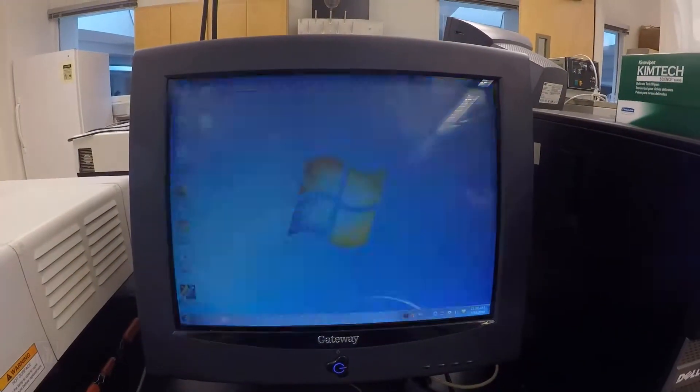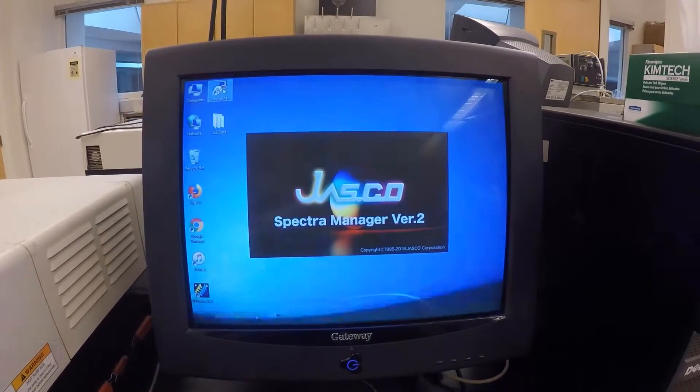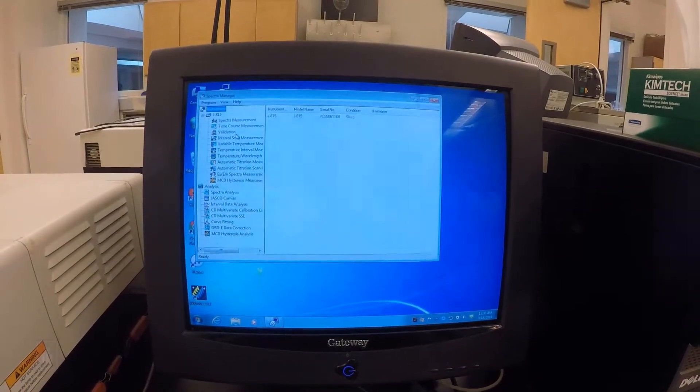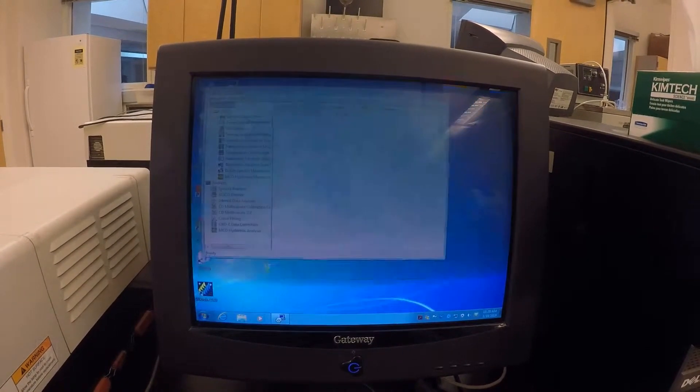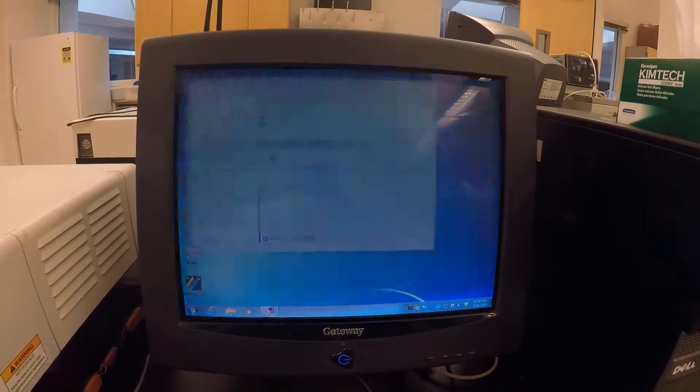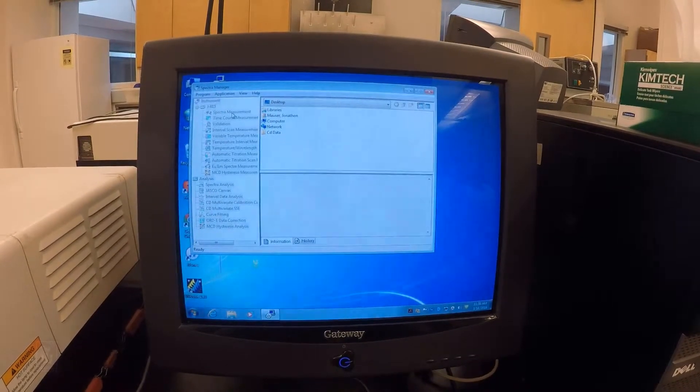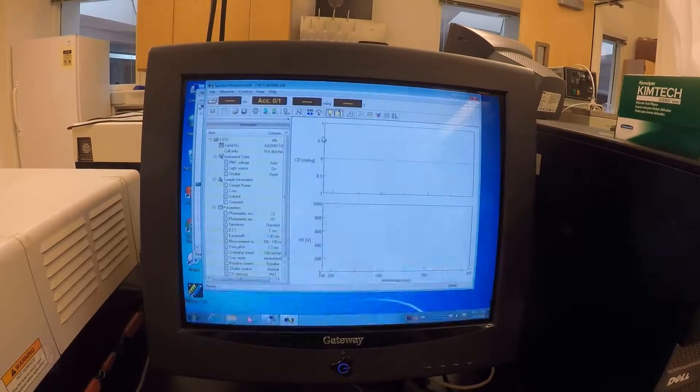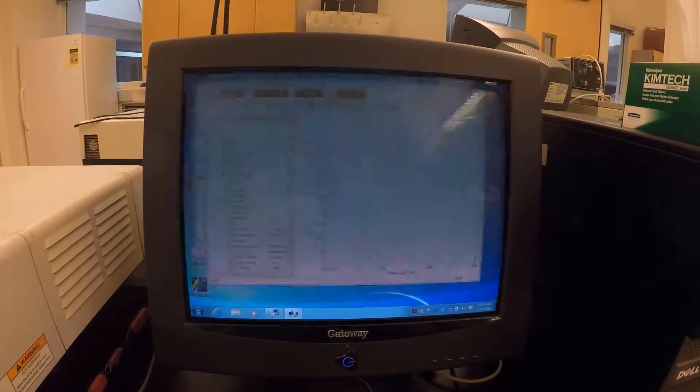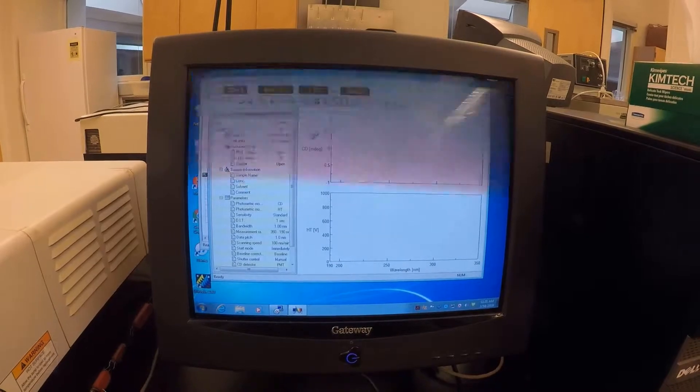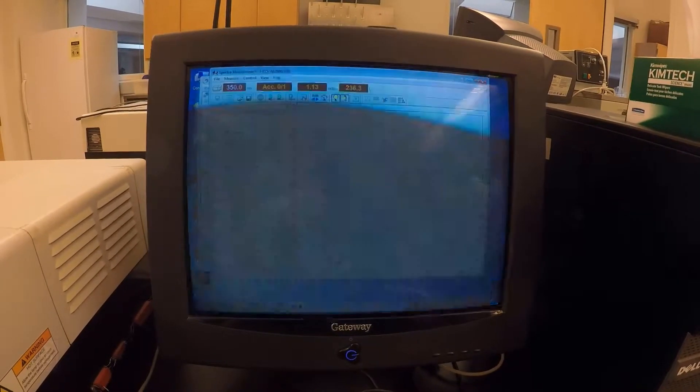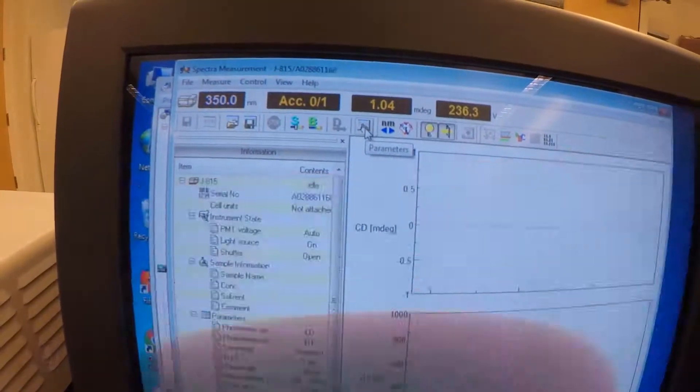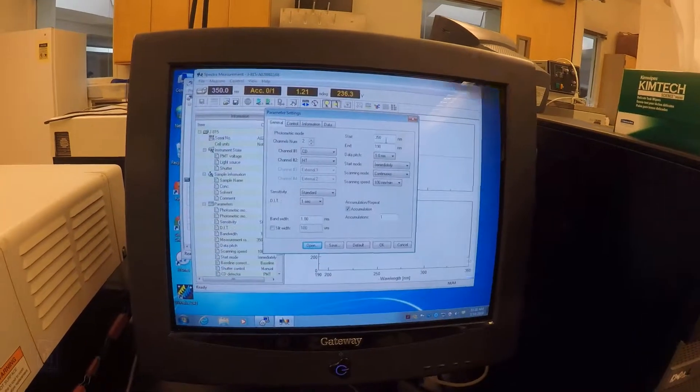When it comes to the computer, we are going to use Spectrum Manager which is up here. Spectrum Manager allows us to do all the operation of the instrument. To start with, I'm just going to do a basic CD spectrum which is going to tell us about the helical content of a protein. I'll just click on Spectrum Management here and let it initialize. This will generally measure the difference between right and left polarized light which happens as a result of chiral complexes. So what I'm going to do first is set up parameters.